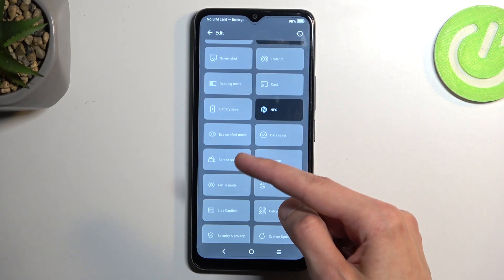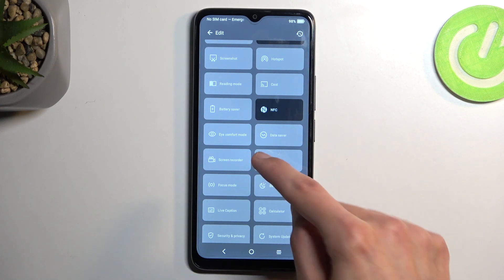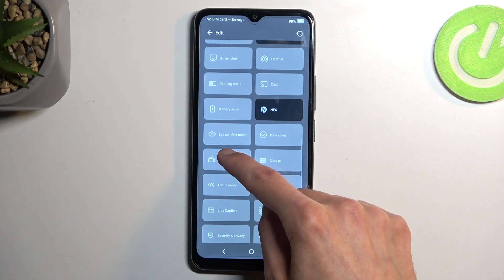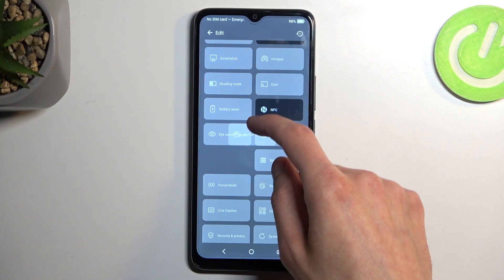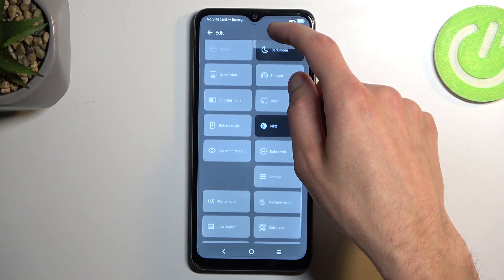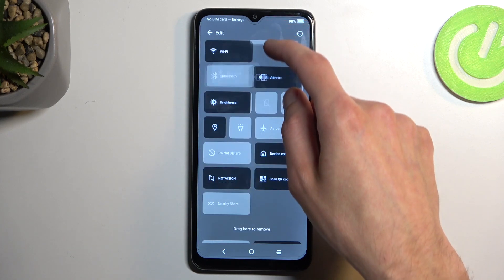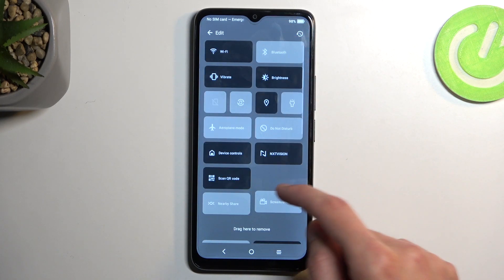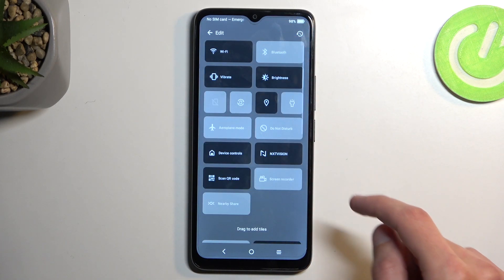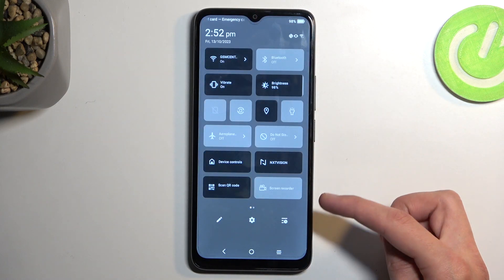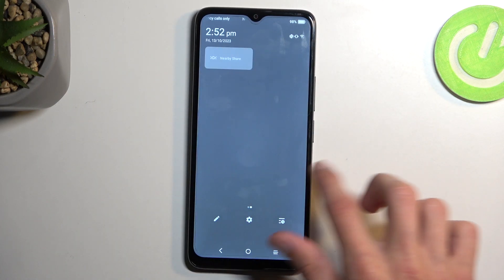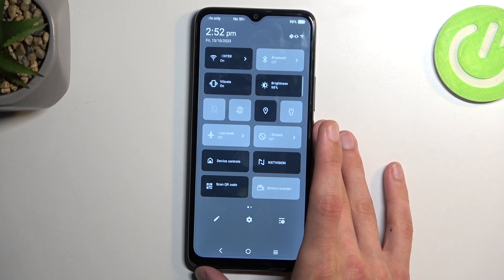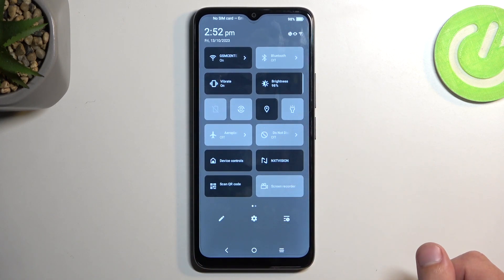Now we are looking for the screen recorder — for me that is right over here. I'm gonna grab it; you will have a vibrational device which will then allow you to drag it to the top. There we go, and you can drop it wherever you want, and now when you go back you should have this toggle somewhere here. You might have a second page so it could be on a second page depending on where you dropped it.